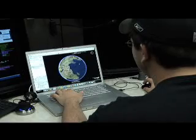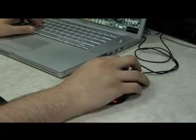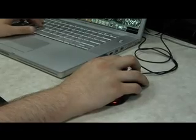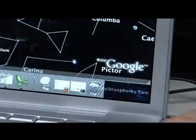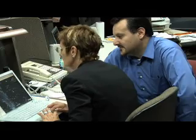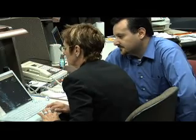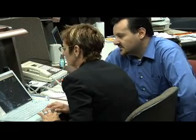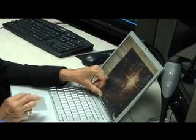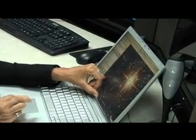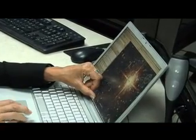Flying around the globe with the click of a mouse — that's what Google Earth users have been doing for years. But now the folks at Google and the Space Telescope Science Institute have teamed up to give you not just the world, but the universe.